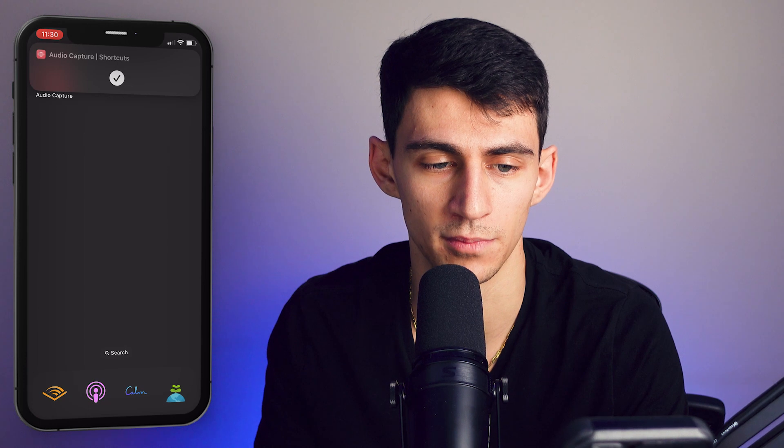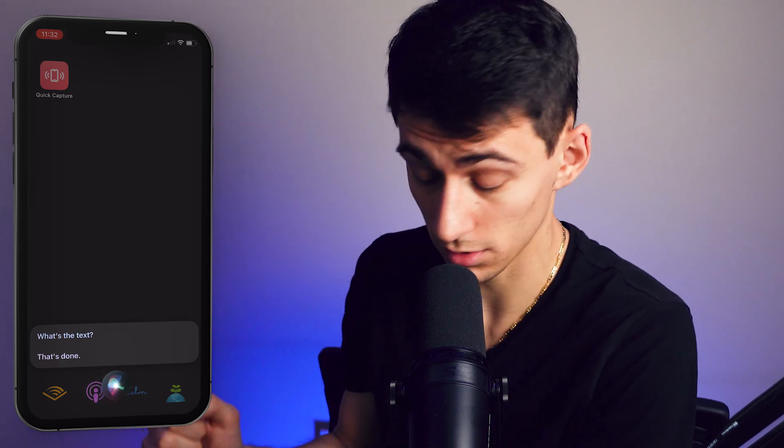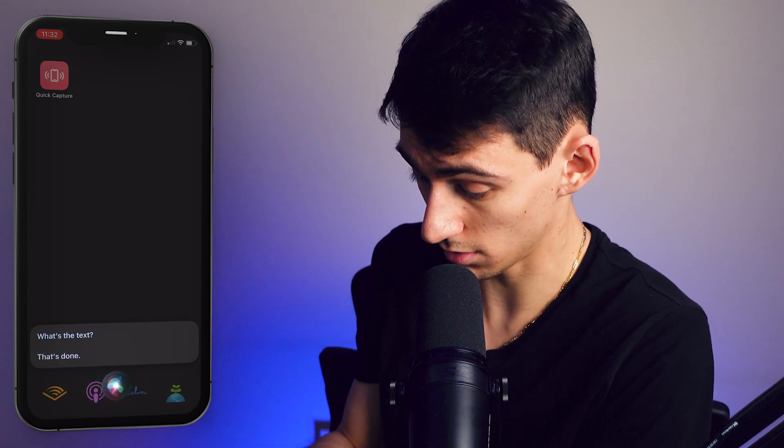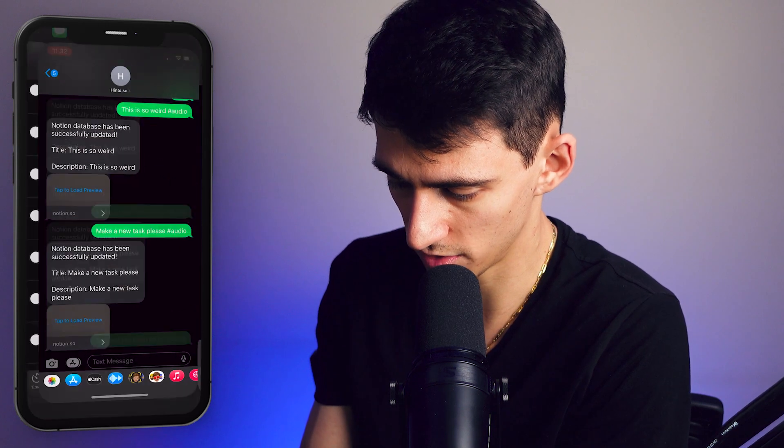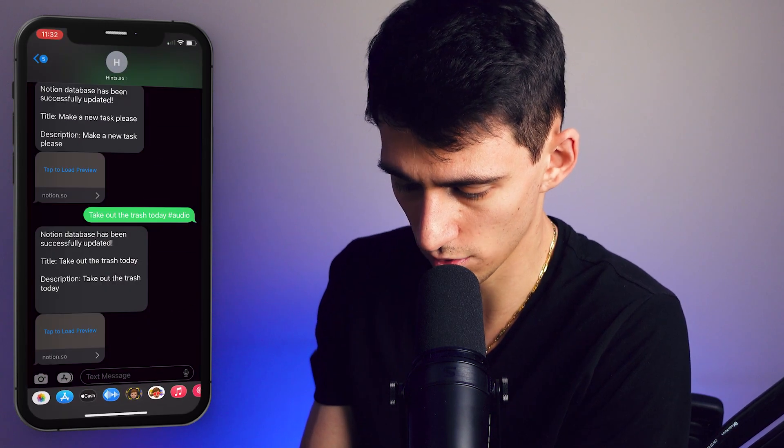Make a new task, please. And that is captured. So then what if I wanted to say, 'Hey Siri, quick capture'? What's the text? Take out the trash today. Thank you for getting the work done for me, Siri. Then you'll see if we go into the texts — it should have sent the text. Boom. Take out the trash today. Boom — it's in Notion.